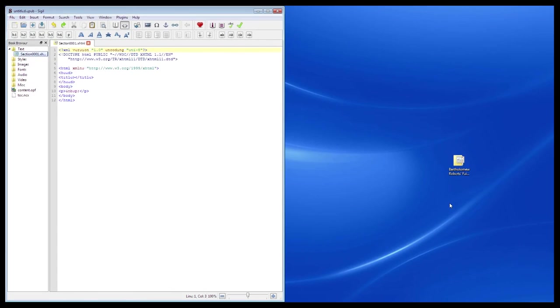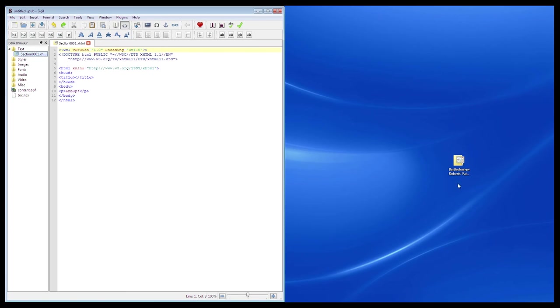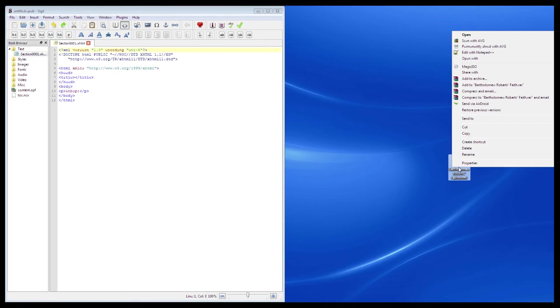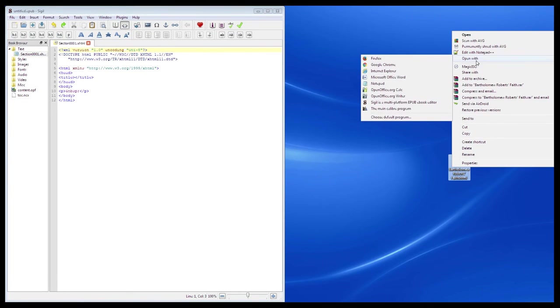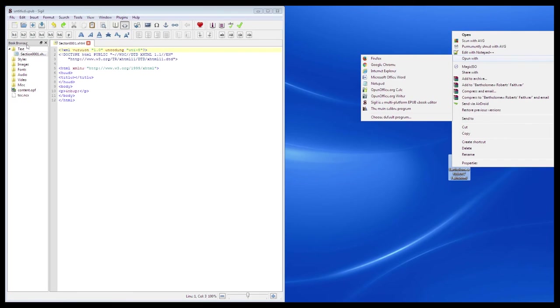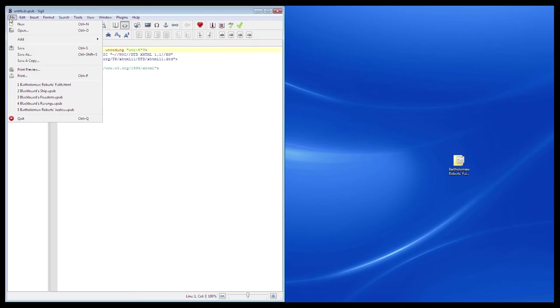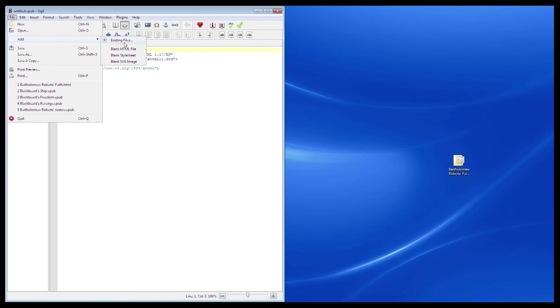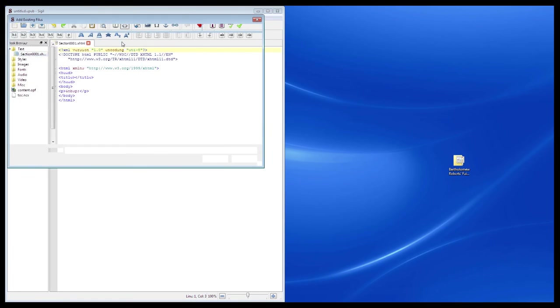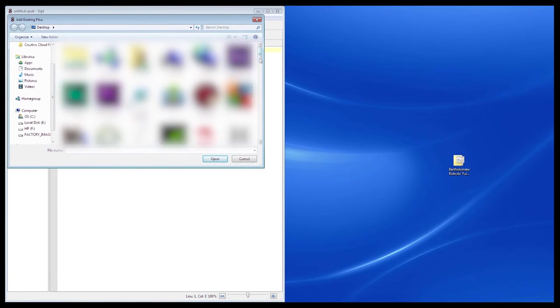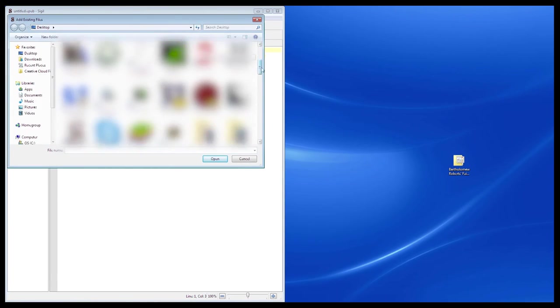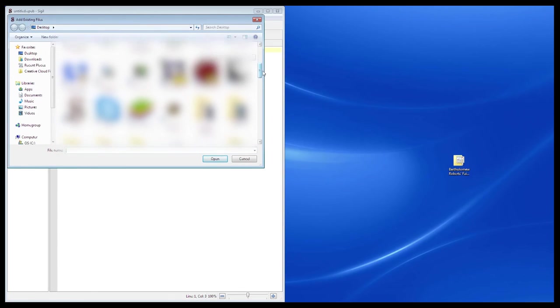Alright, first thing you'll want to do is open the HTML file we've been working on in Sigil. To do that, you can right-click on it, hover over Open With, then select Sigil if it's in the list available. If not, open Sigil first, go to File, hover over Add, and click Existing Files at the top. Now you just need to find the HTML file and double-click it to add it into Sigil.